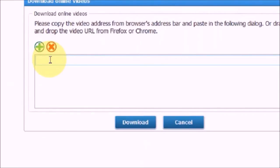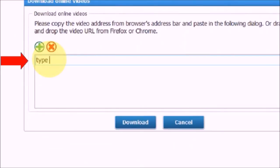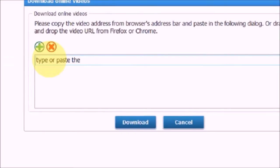Friends, you can type or paste the URL, video URL here.